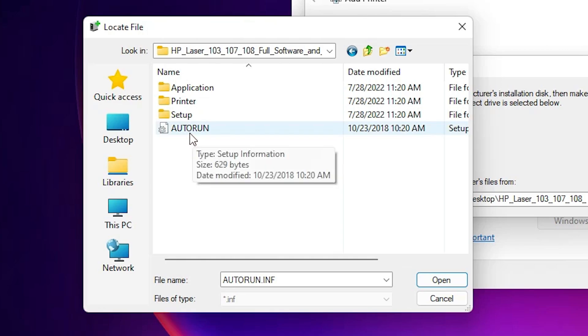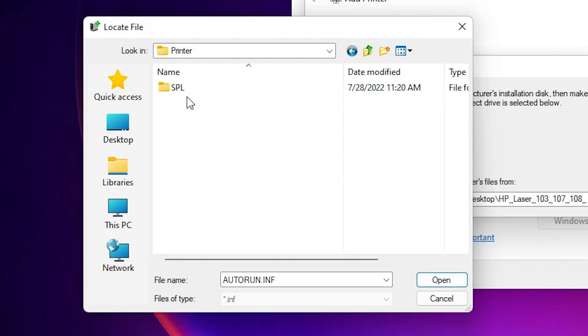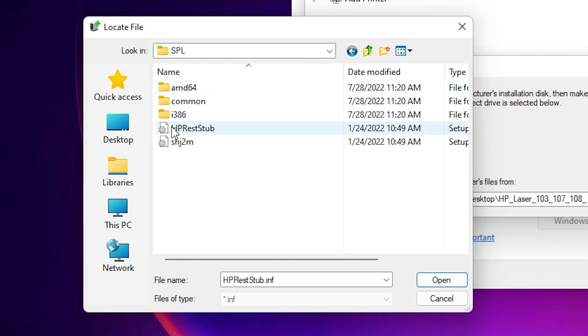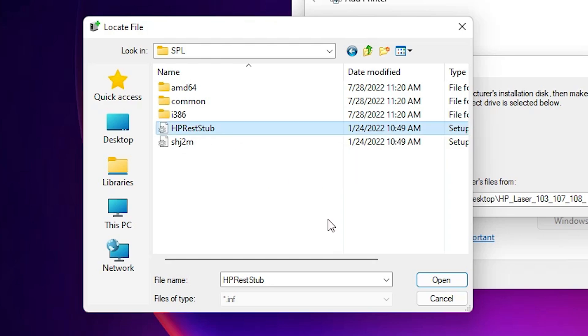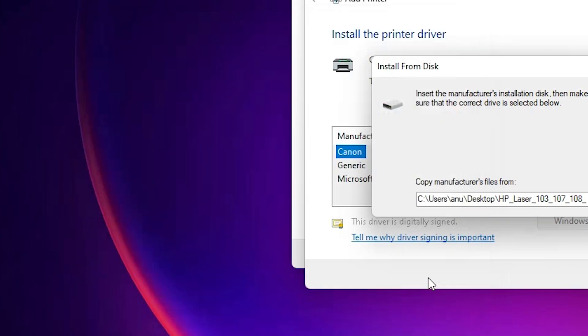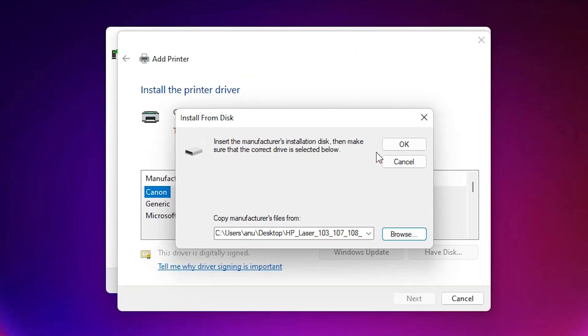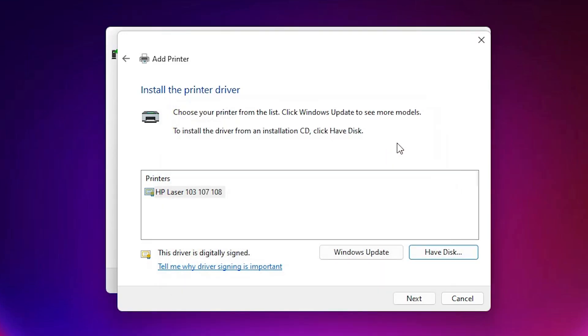Double click on it. Double click on the printer. Double click on the SPL and here is our setup file. Just click on any file that you like and just click on open. Just click on the okay. Now HP LaserJet 103, 107, 108. This is three or four printers. And just click on next.